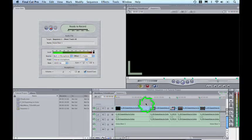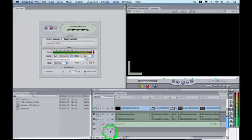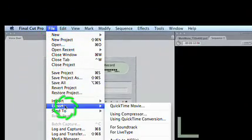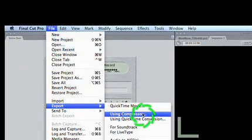Now, to export your new audio as a separate asset, solo it by option clicking its Audibility button. Then choose File, Export, Using Compressor.